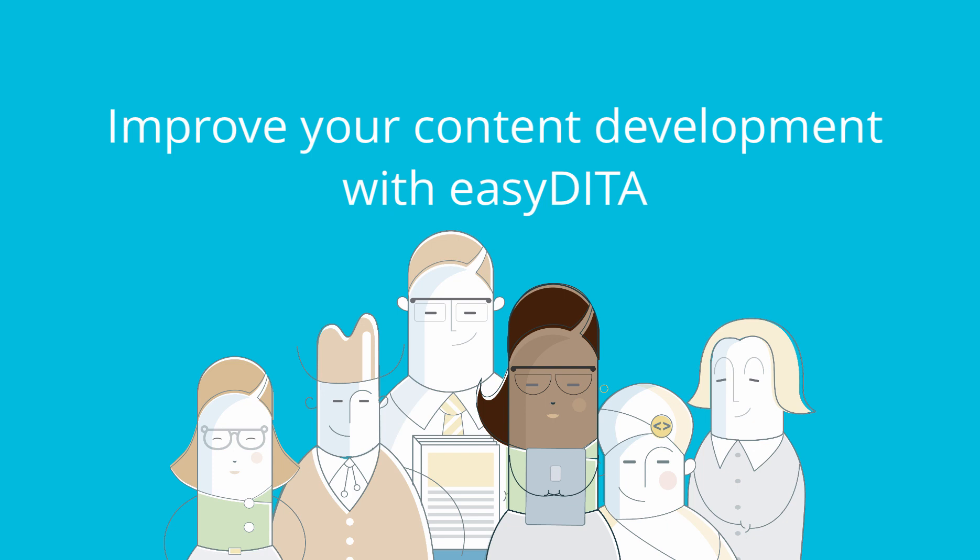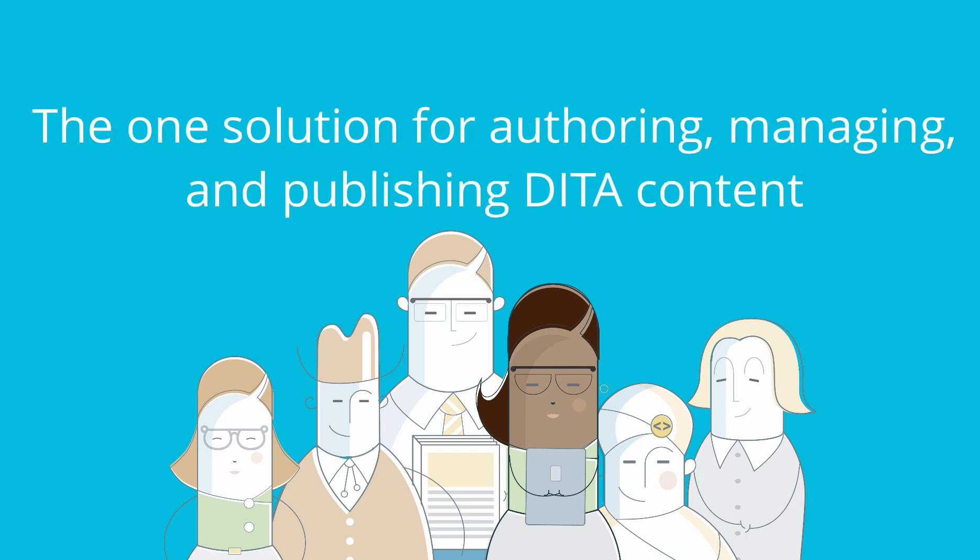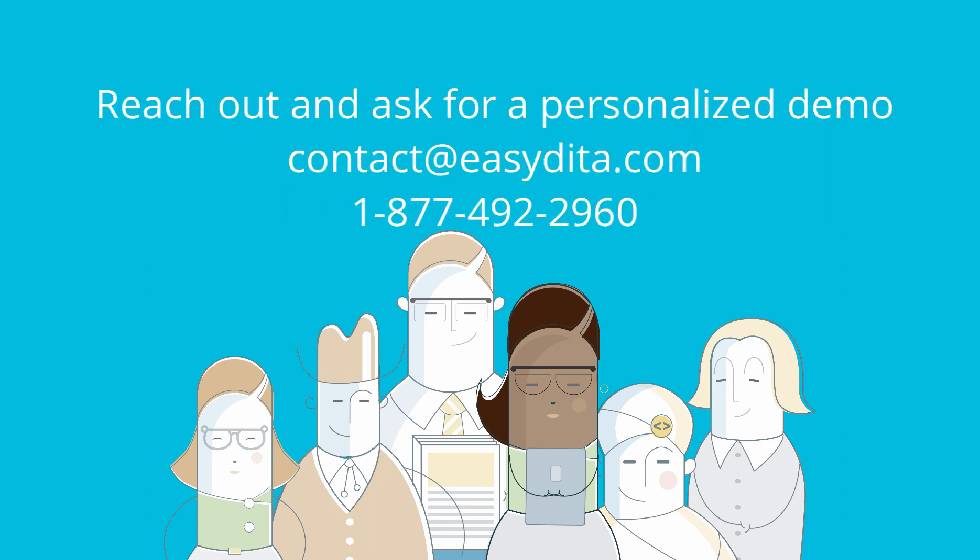Improve your content development with EasyDita. The one solution for authoring, managing, and publishing DITA content. Reach out and ask for a personalized demo.